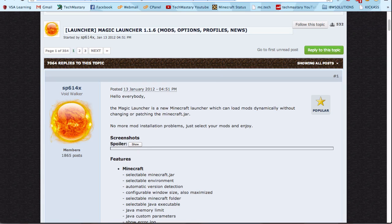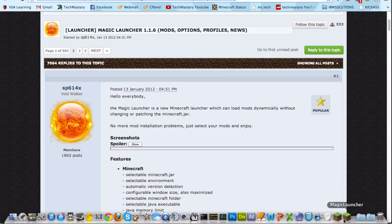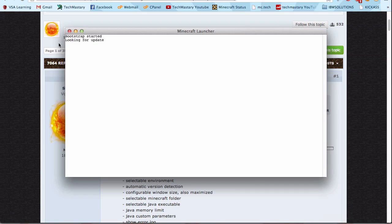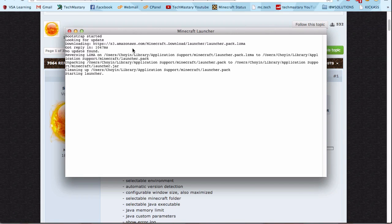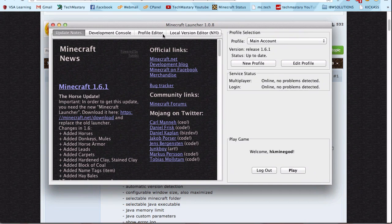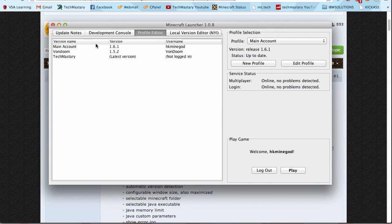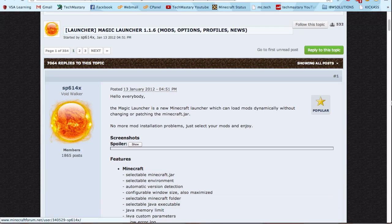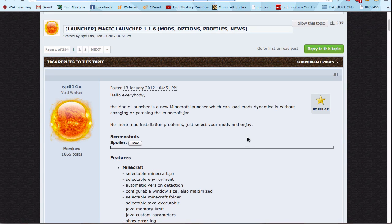The new launcher with all the development console and everything, which is useless. I've heard that people need to make a new folder and stuff like that, but you no longer need to do this. This is a new tool I recommend to all you guys called the Magic Launcher.